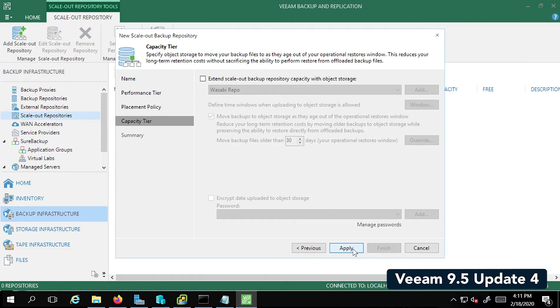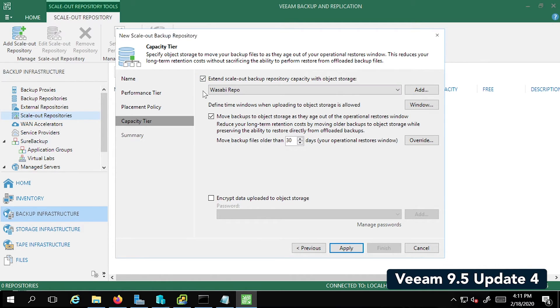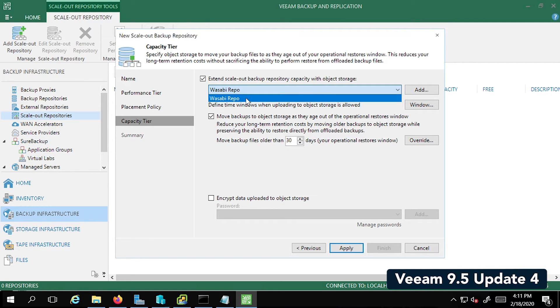Now this is an important step. We're going to check the box which says Extend Scaleout Backup Repo. And you can see the Wasabi repo grayed out. Once you check the box, it is available. So we're going to select that. This is going to set the Scaleout Backup Repo to Wasabi.